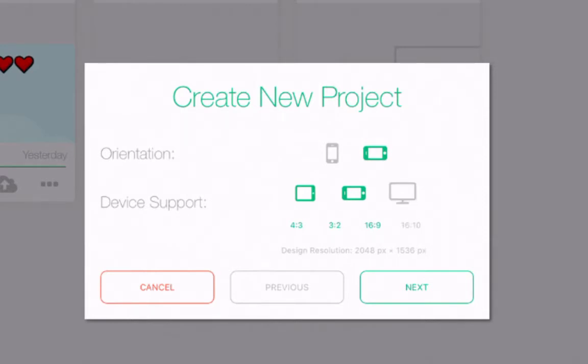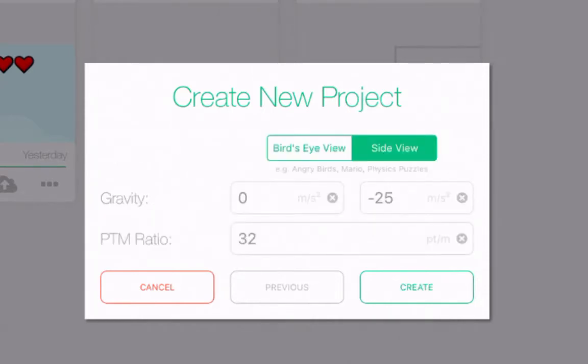If you choose more than just one option, your project files are going to be a little bit bigger, taking up more space on your iPad as you're building the project. So that's something to keep in mind. I'm going to tap Next in the lower right corner.